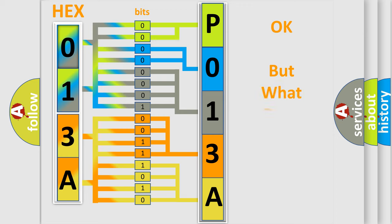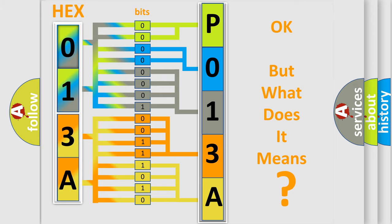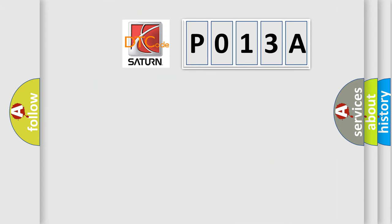The number itself does not make sense to us if we cannot assign information about what it actually expresses. So, what does the diagnostic trouble code P013A interpret specifically for Saturn car manufacturers?